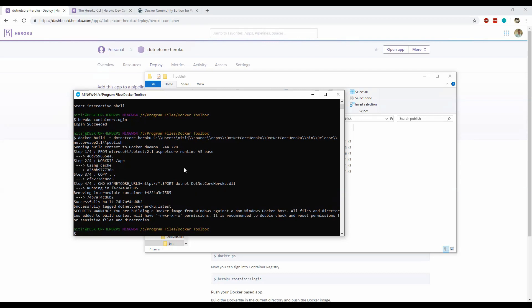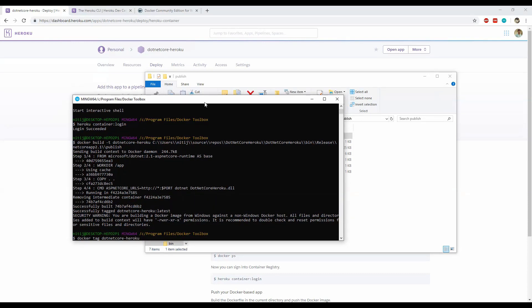The next thing we need to do is create a tag for our Docker image. To do that, we use the Docker tag command, providing the name of the application which is .NET Core Heroku, then write 'web' after this to be able to deploy the application, and then provide the path of the registry where it will be registered — that is registry.heroku.com — followed by the name of the application and then 'web' again. Let's press enter. It's done.